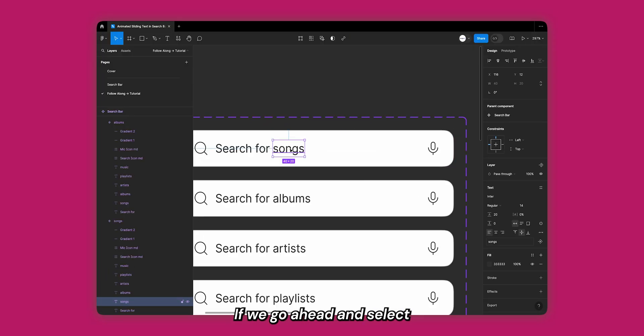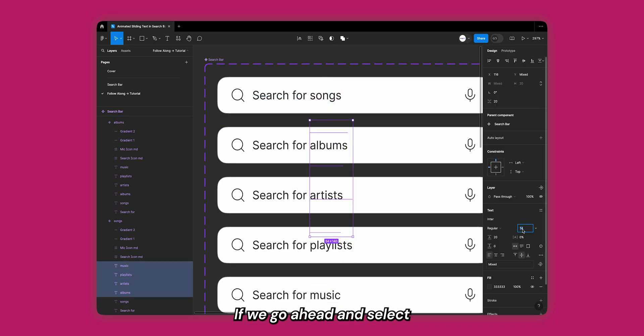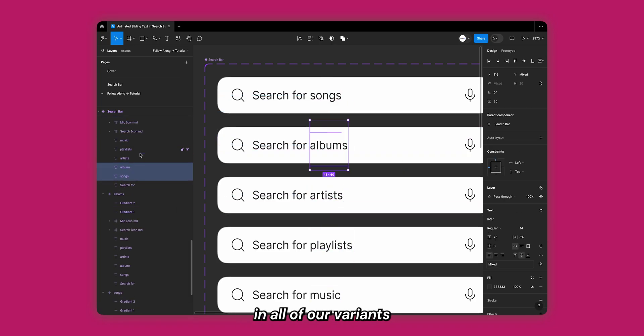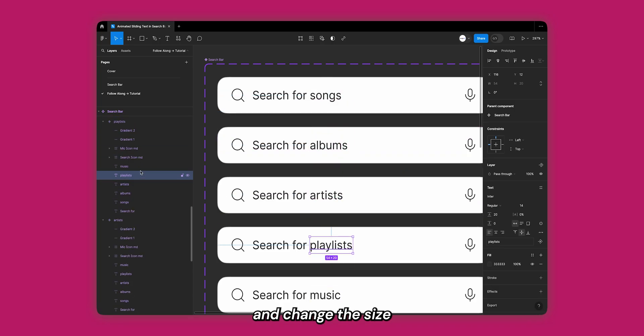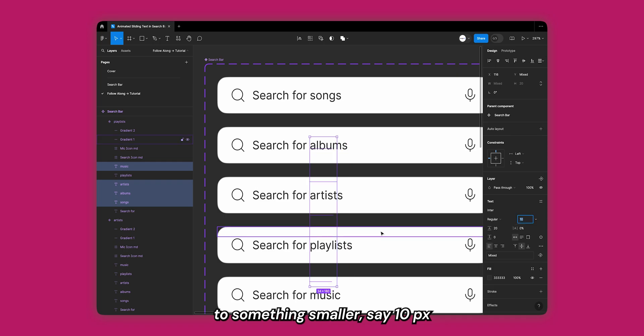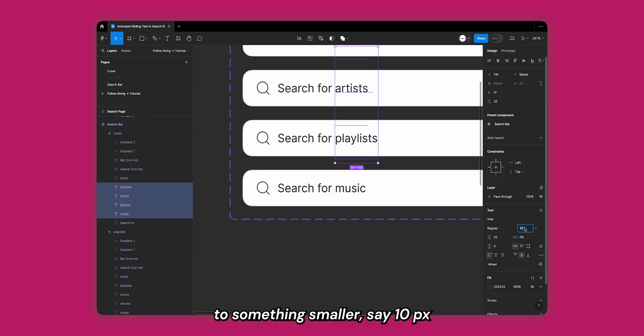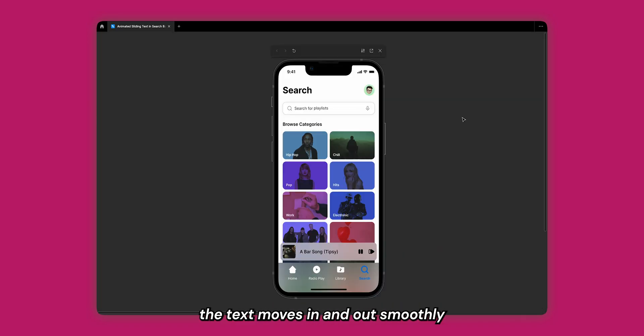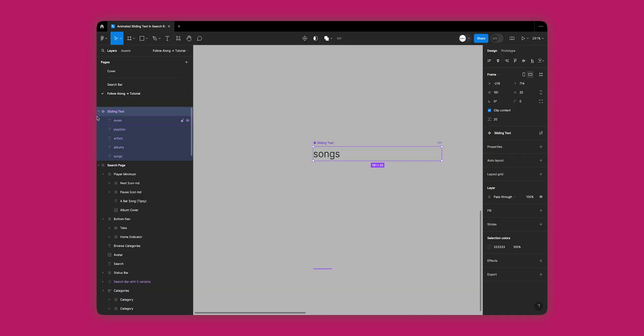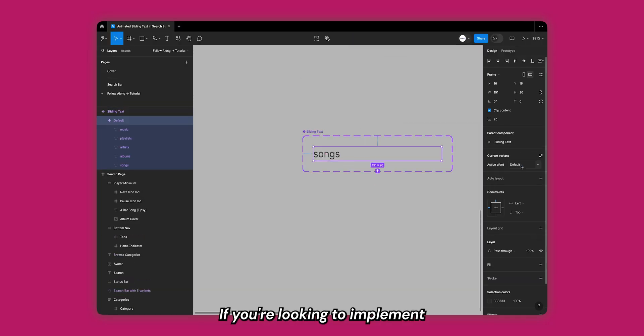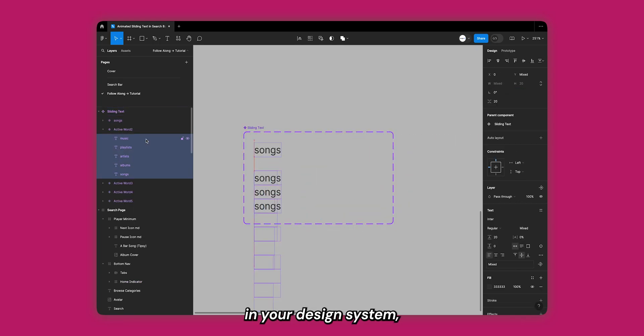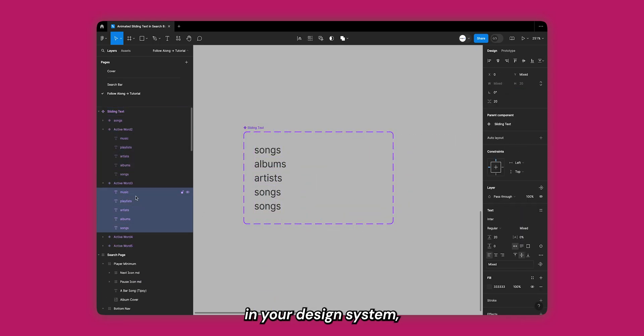Let's add a finishing touch. If we go ahead and select all our inactive texts in all of our variants and change the size to something smaller, say 10 pixels, and then play the interaction, it looks a lot better since now the text moves in and out smoothly and it also changes size.